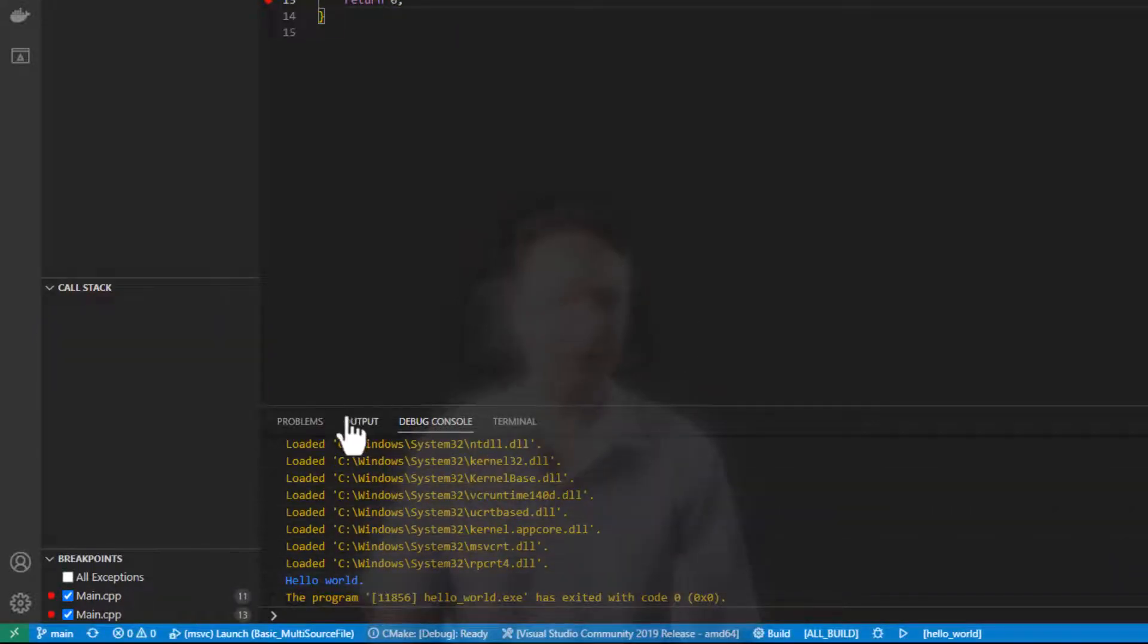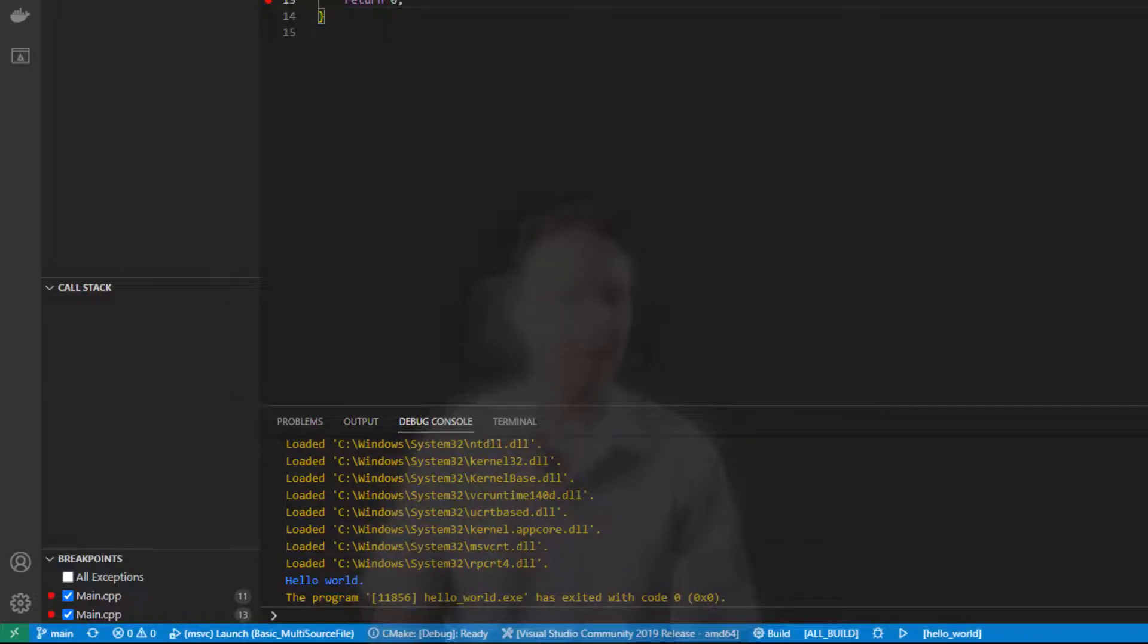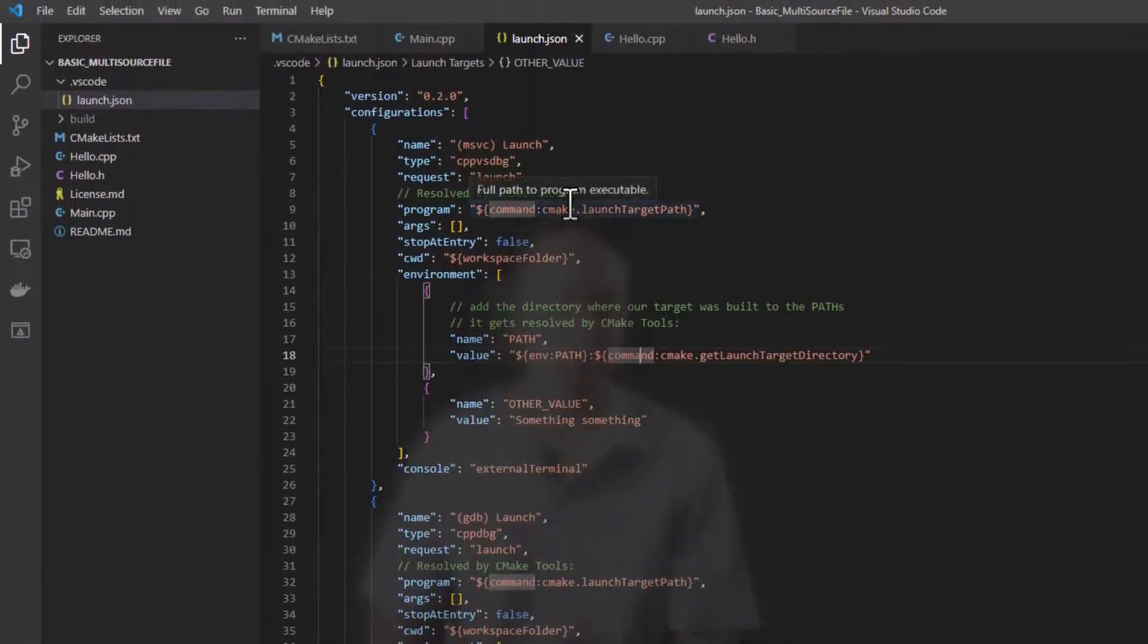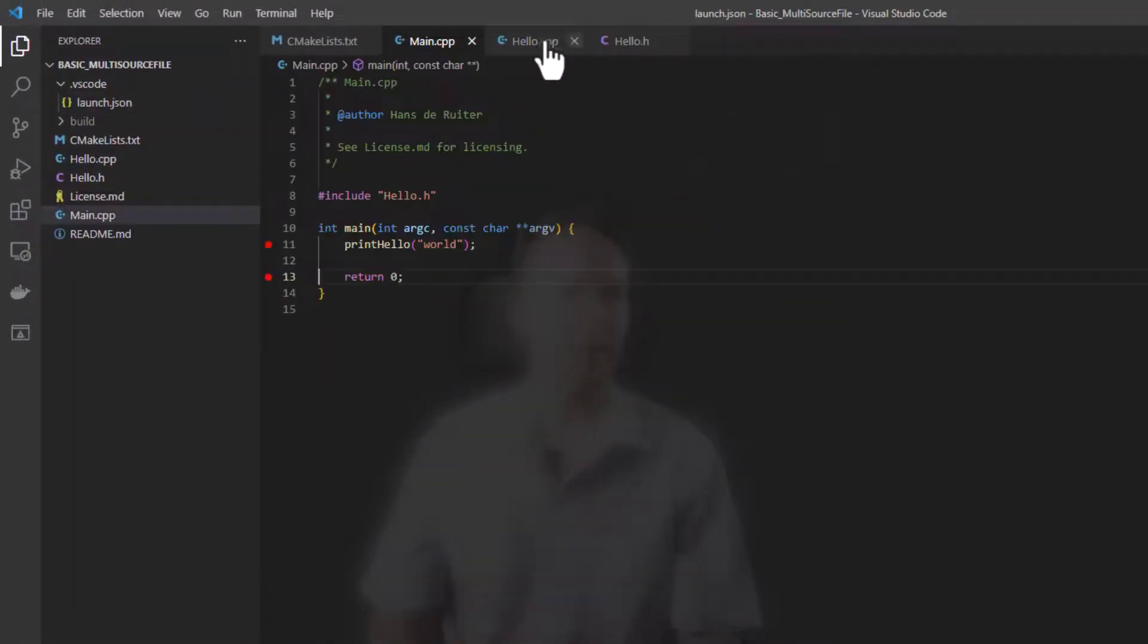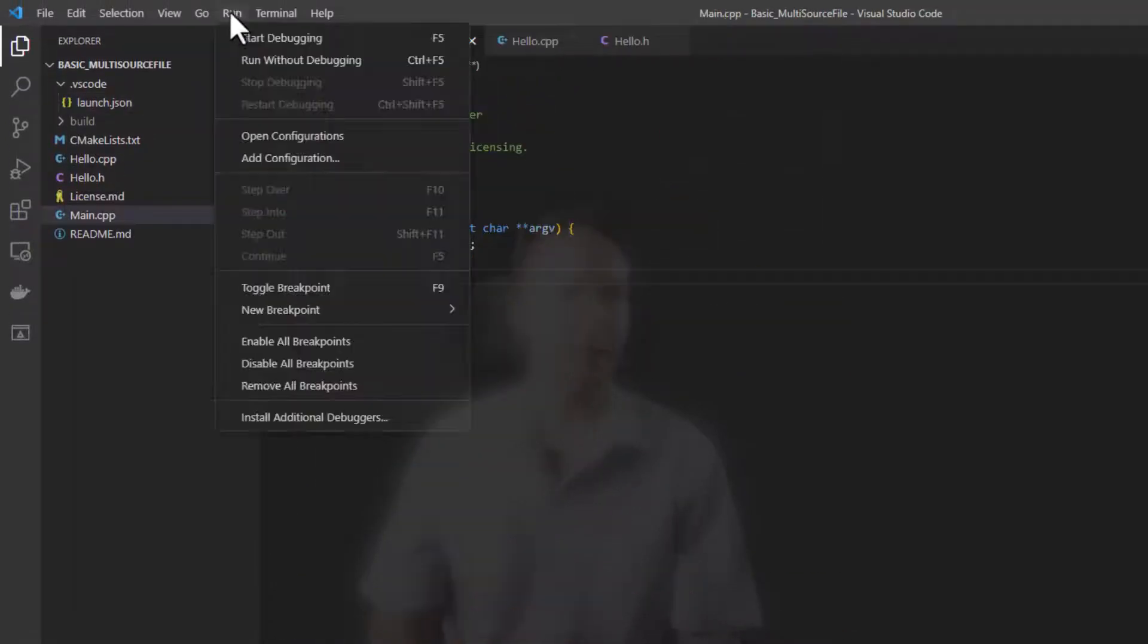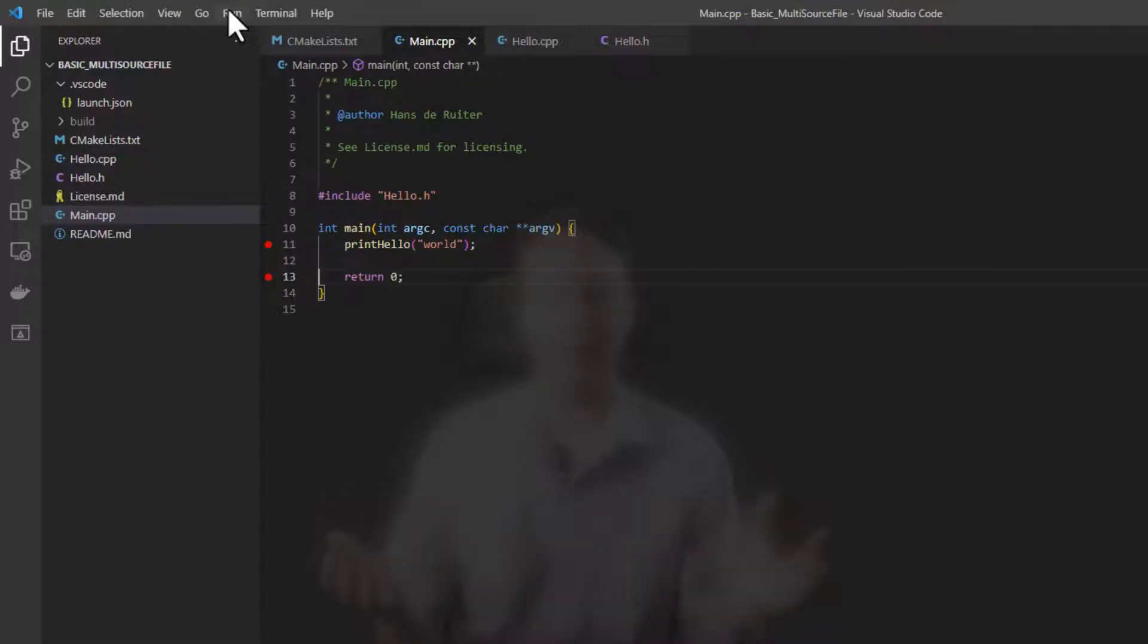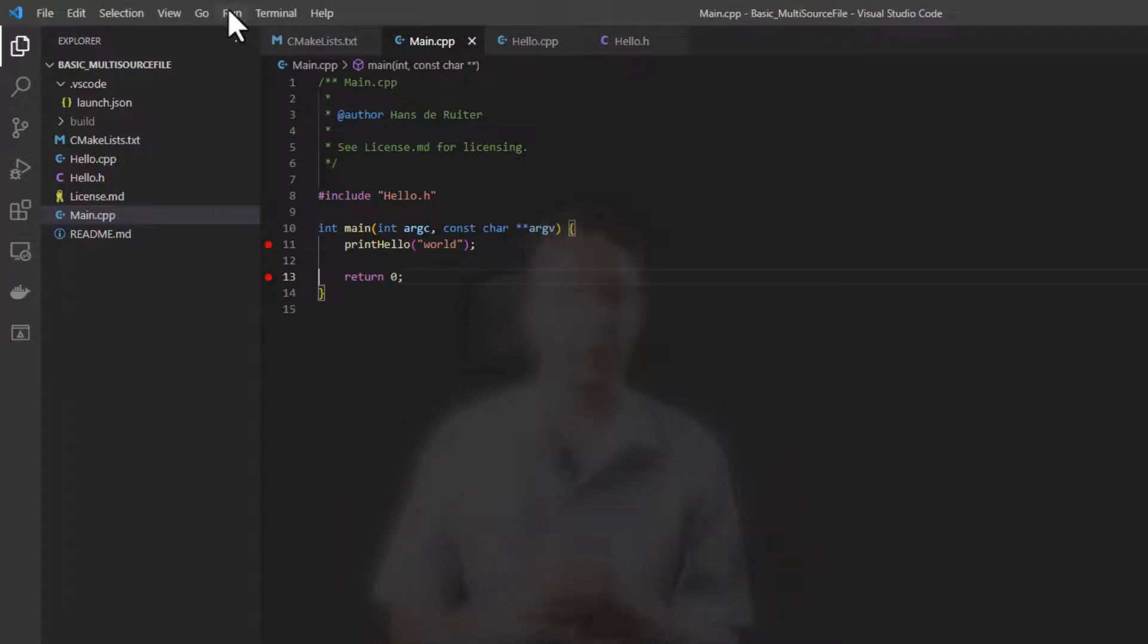So as I say, to get around that right now, you would add a launch.json file. Just as I say, just copy my one. And then you can use the run start debugging here and it'll open up an external console. Now obviously if you're writing a program that opens up its own window and displays things and doesn't use printf or print anything to the console, then you don't need to do this.